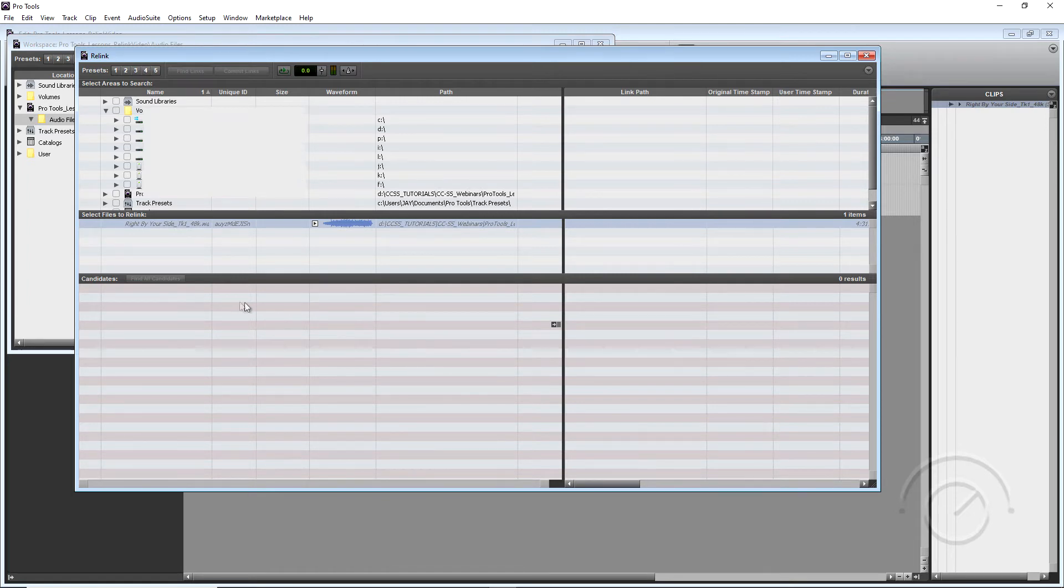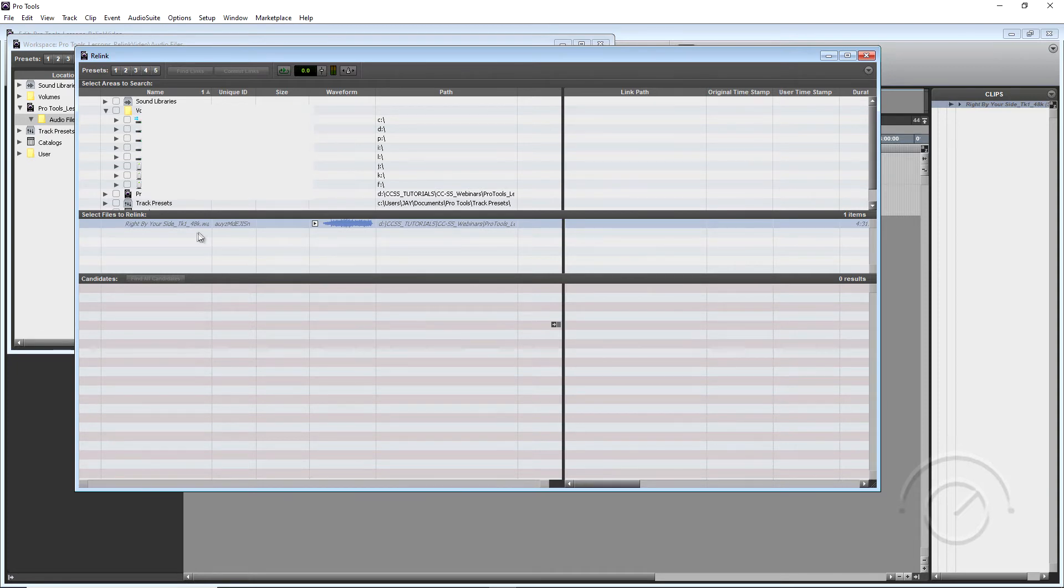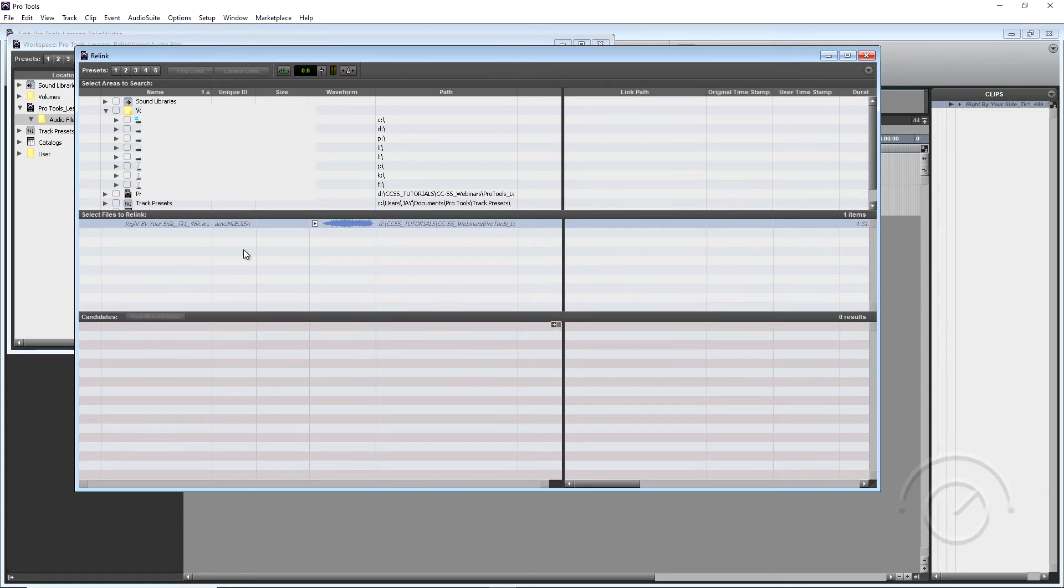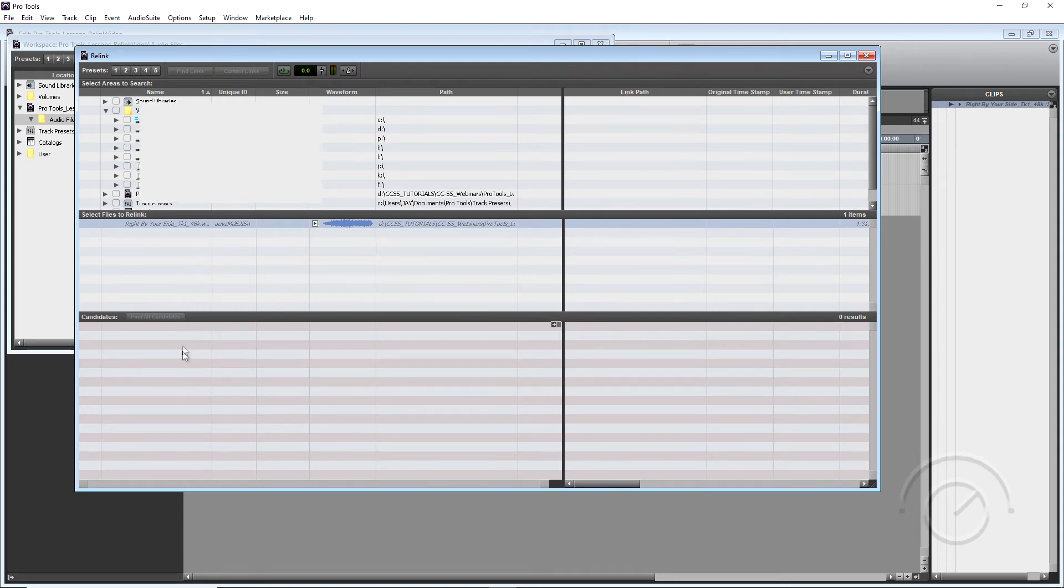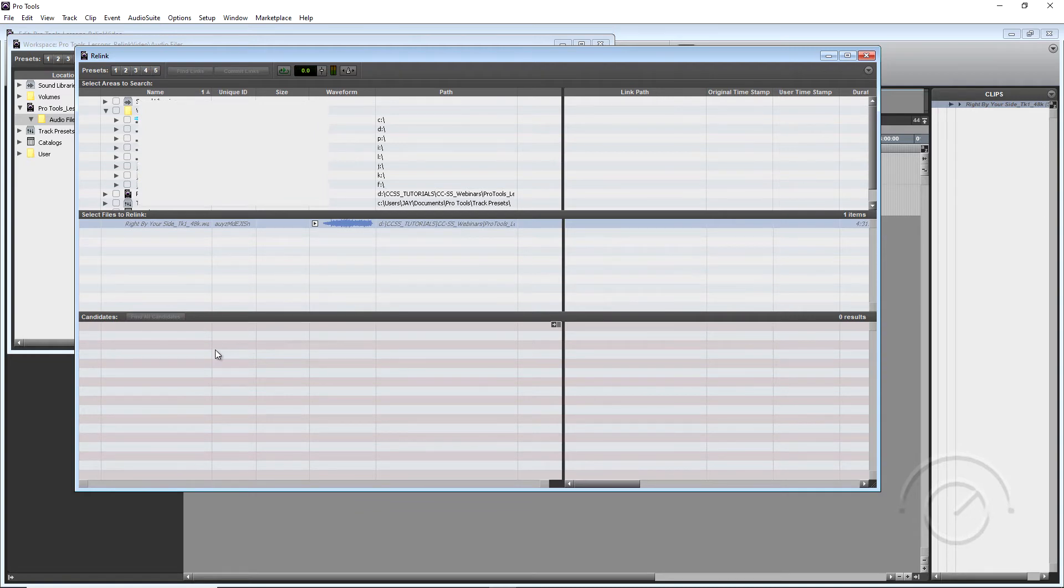All right, so in here we have three different window areas. We have our Explorer window. We have our middle window here which is going to show all our files that we need to find. And our bottom window here will actually put the candidates for committing a Relink to.